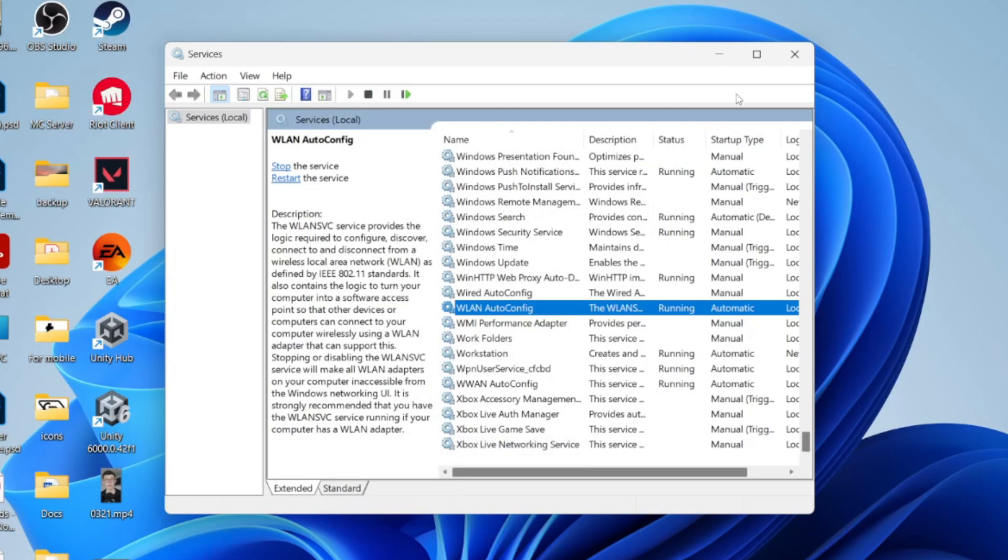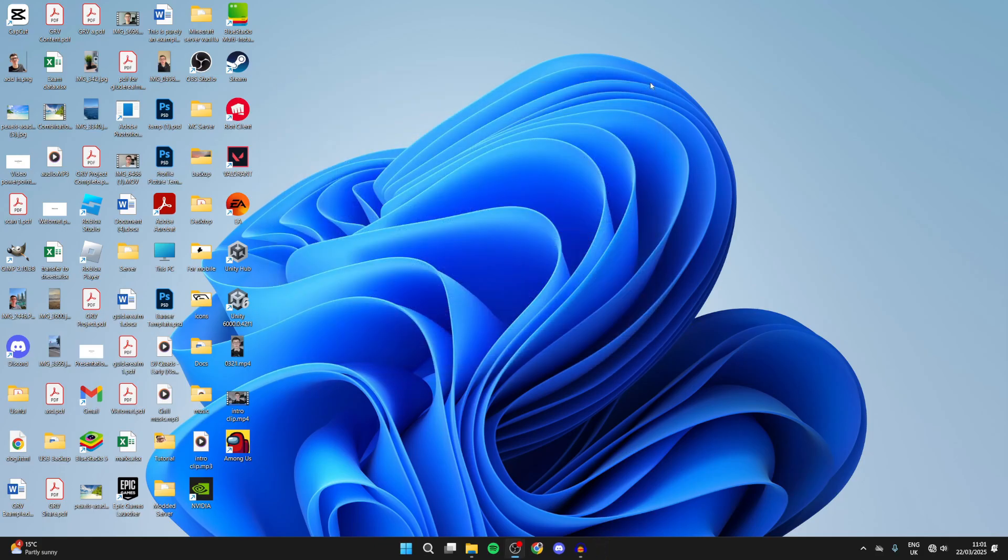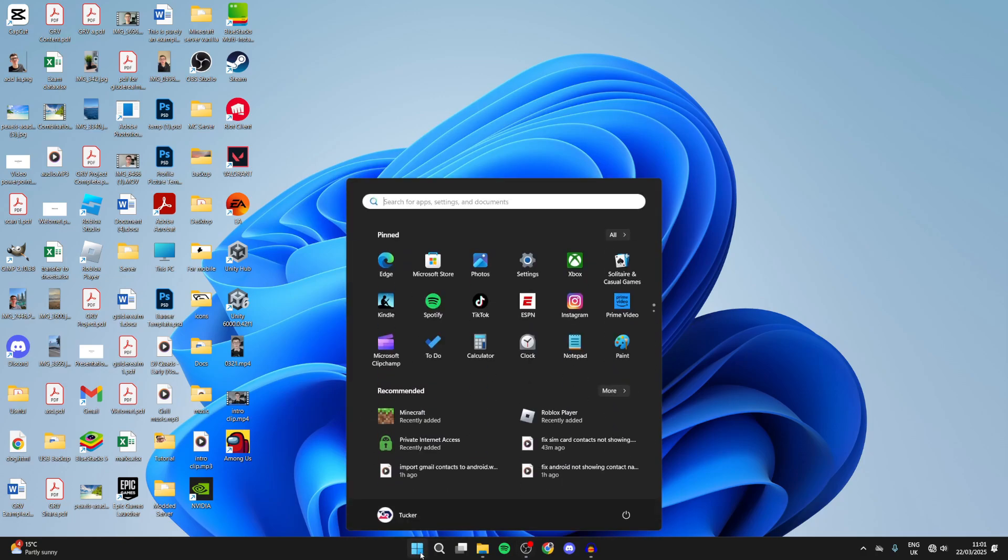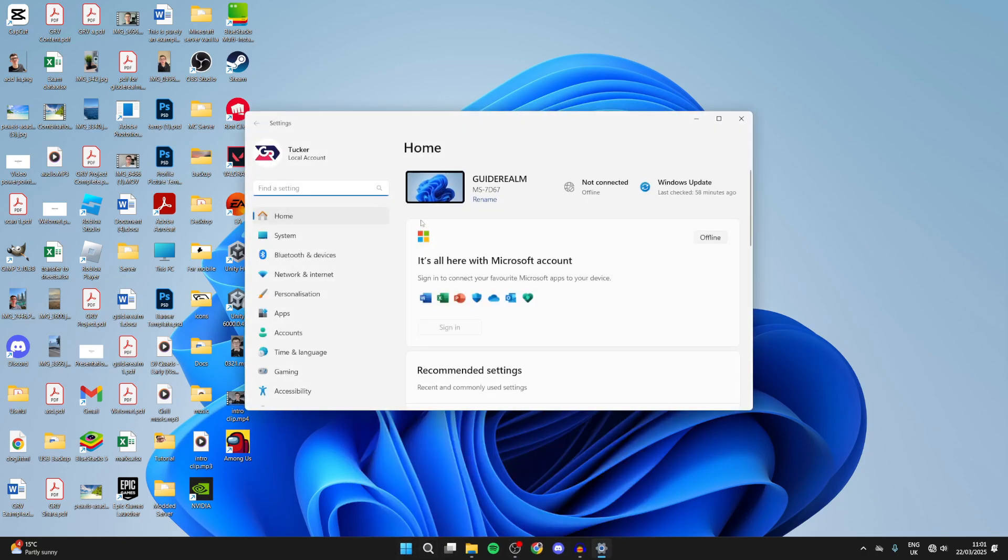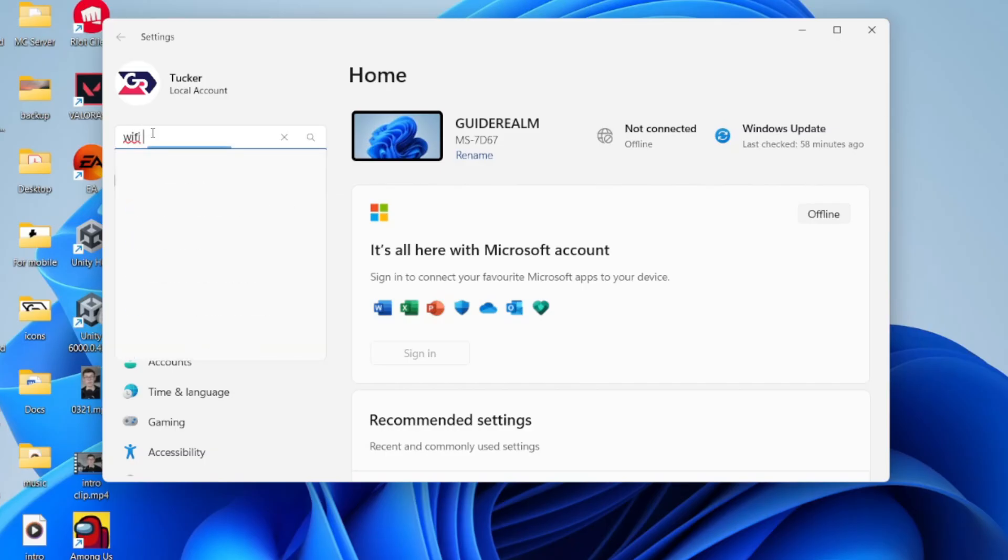If it still doesn't work, try pressing the Windows Start button at the bottom of your computer and pressing Settings. We can search for it in the search bar. Type in network reset and click on it.